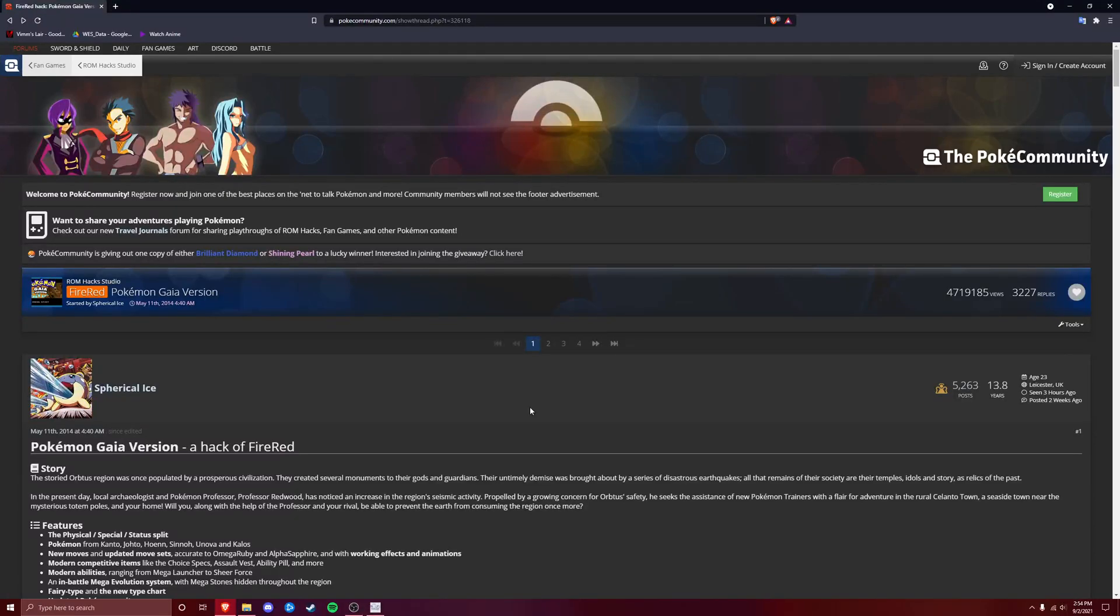What's up guys, it's Justin here and I am back with a guide on how to download and patch Pokemon Gaia version. I've been playing this on my channel, really fun game, and in case you are trying to play along with me or just play it for yourselves, I'm going to show you guys how to do that.